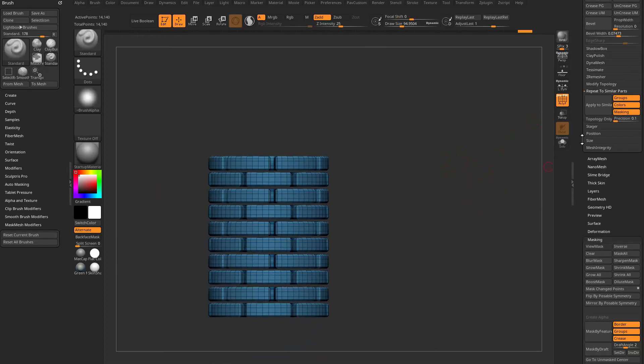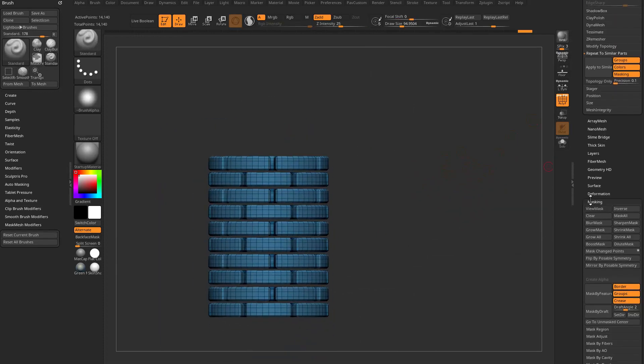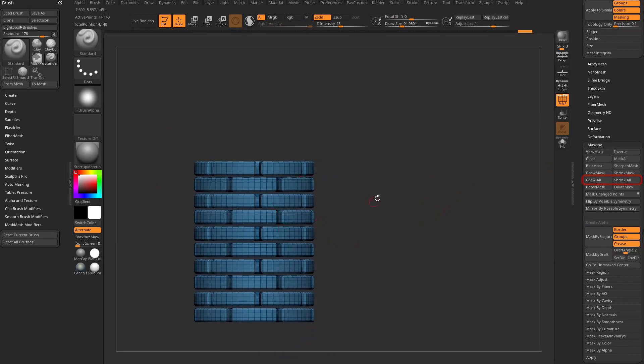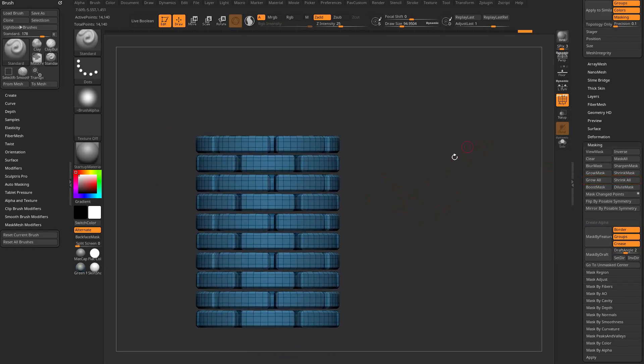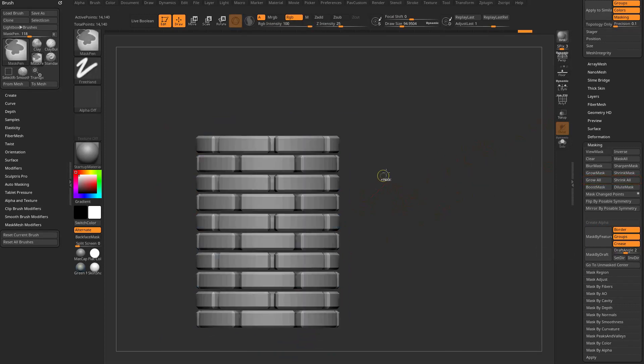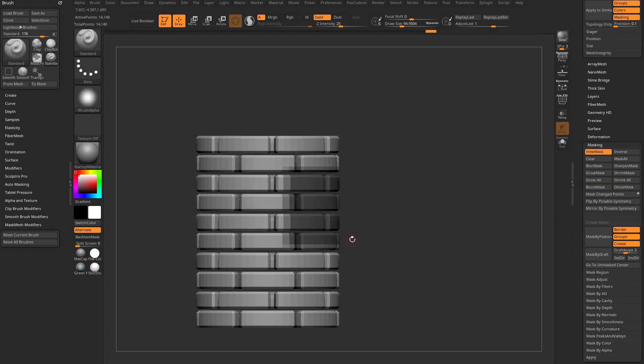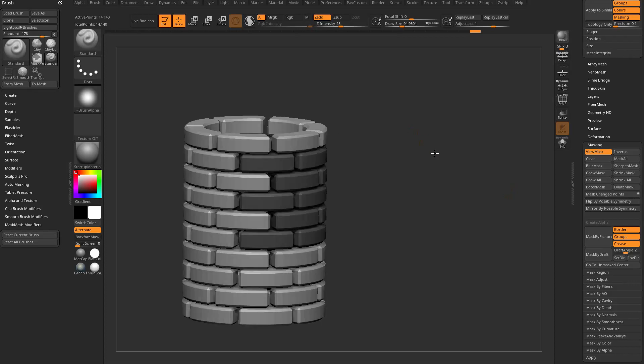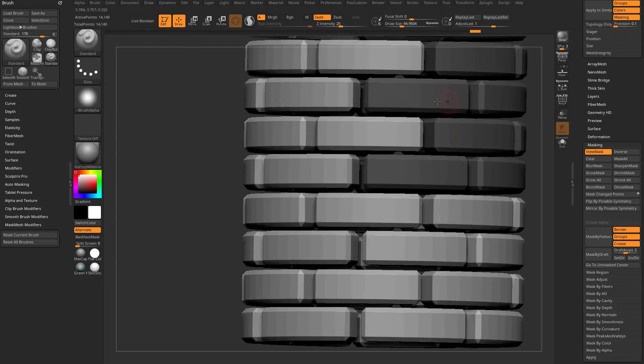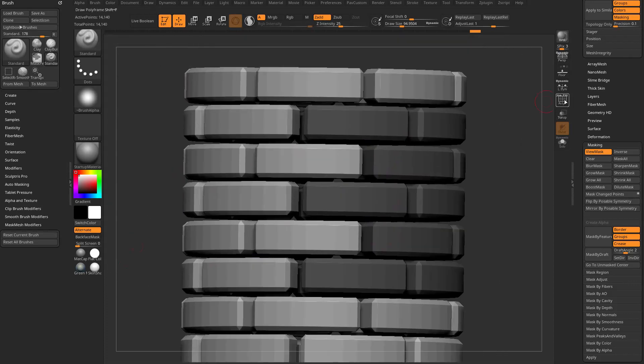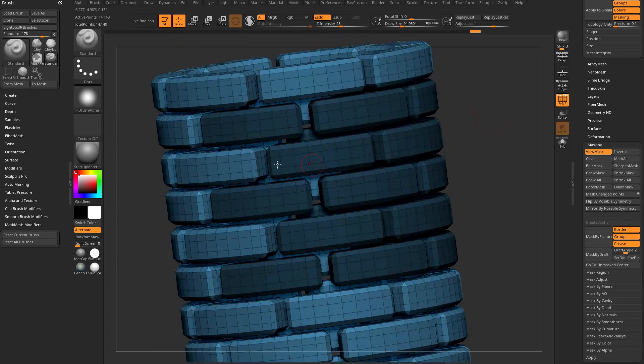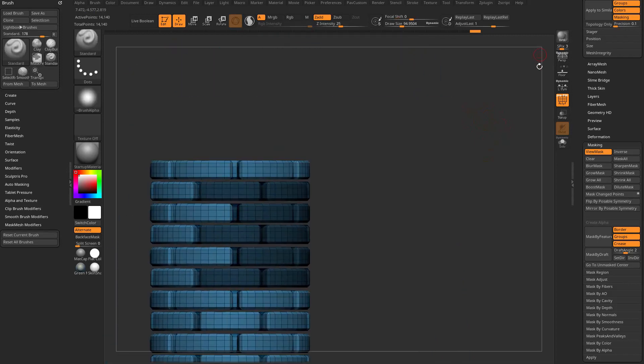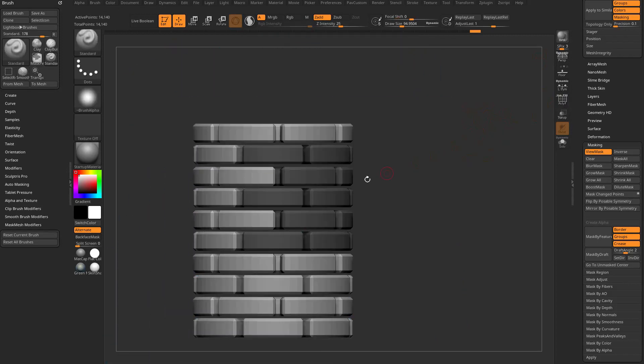If we go in here to masking you're going to see we have a Grow All and a Shrink All on our masking. If I hold down control and I mask a bunch of these things, anything that's been masked I can go through here and I can grow mask like this, or I can grow mask all and that will grow my mask to all individual components. These things aren't vert welded, they're not part of each other, they're all separate objects.